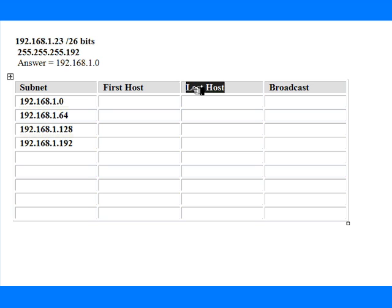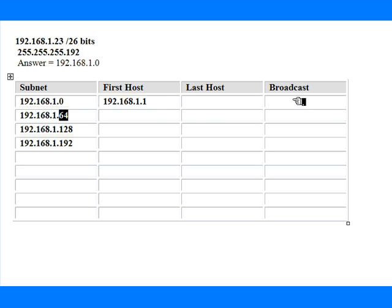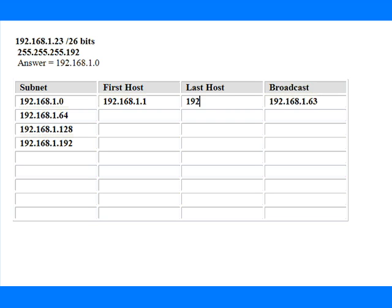We may get asked to explain where the first host, the last host, and the broadcast is in an exam or interview. To get the first host, we go to the last octet and add one. To get the broadcast address, we just jump up to the next subnet and take away one. So .64 minus 1 is .63, which is our broadcast address. To get our last host, we take one away from the broadcast address, and that is .62.